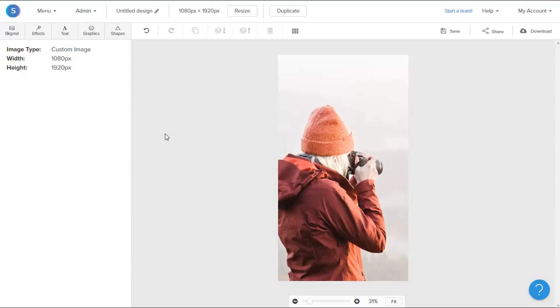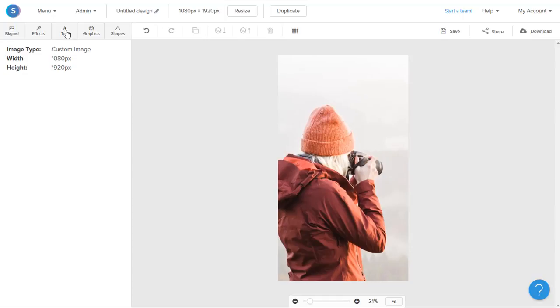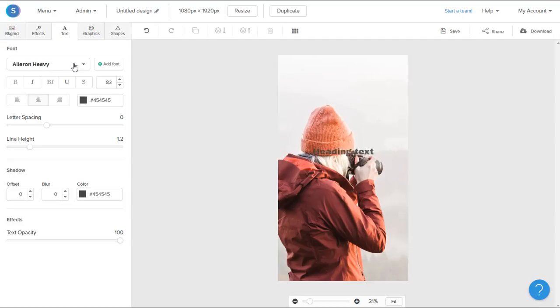Okay, so now that I have my background, the next thing I want to do is add text, so I'll navigate to the Text tab in the top left here. I'll click Add a Heading. Once it's on the canvas, I can double-click on it and add the text that I want.